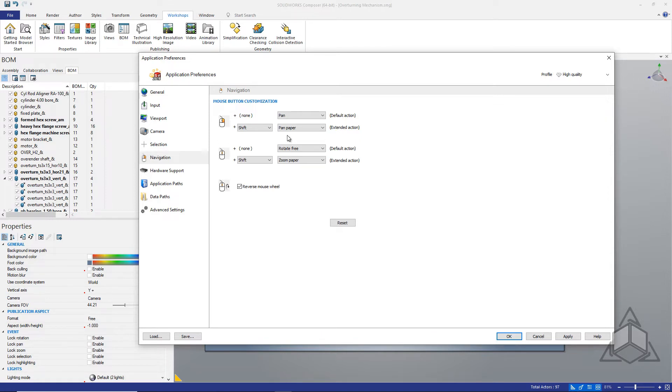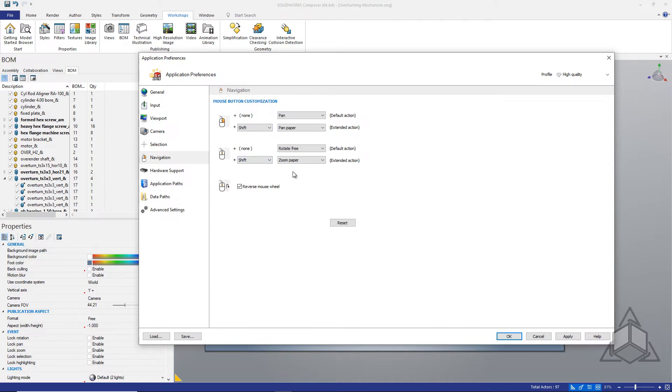Now even though a zoom paper space shortcut already exists, I set my shift and middle mouse button to zoom the paper space as well. I find it easier for me to remember that shift is my modifier key for moving the paper space rather than switching back and forth between control and shift.